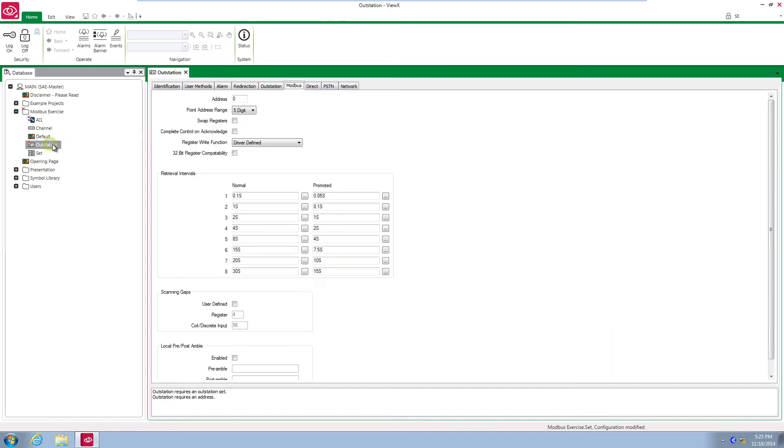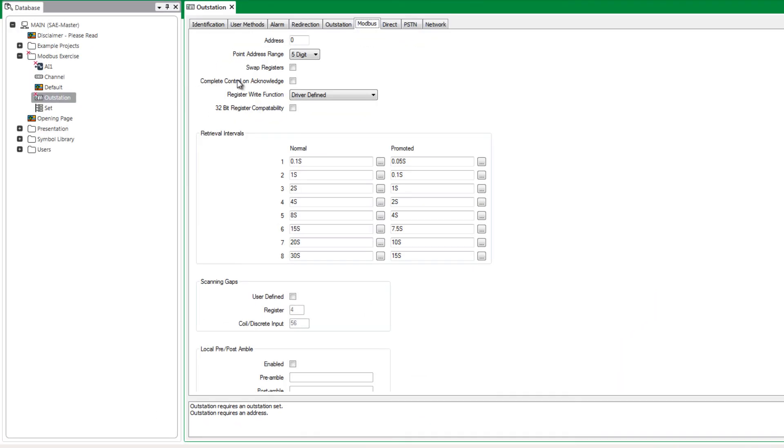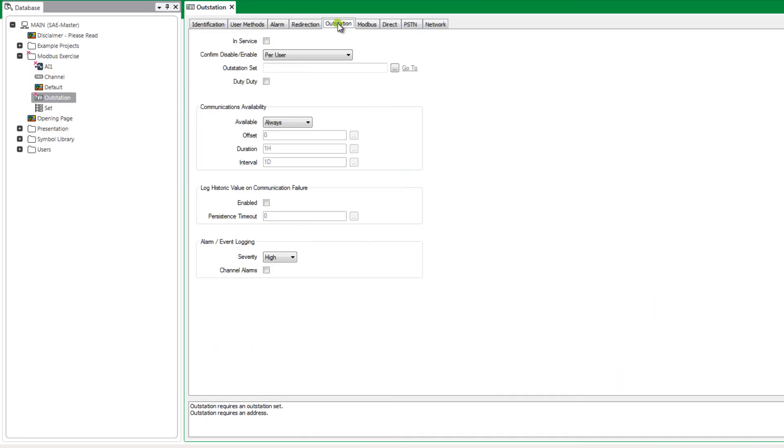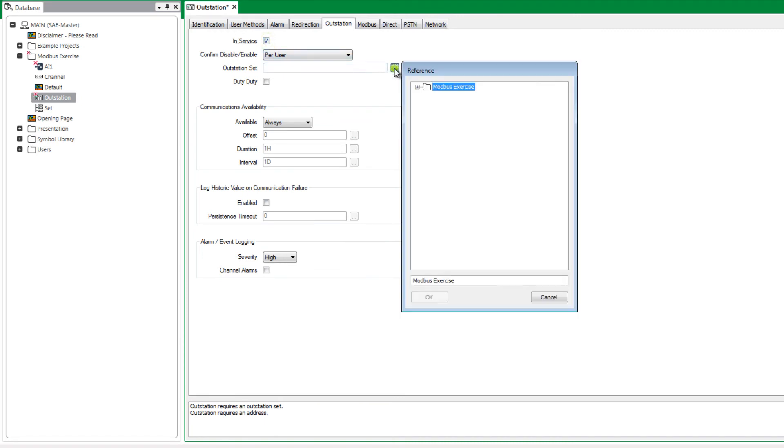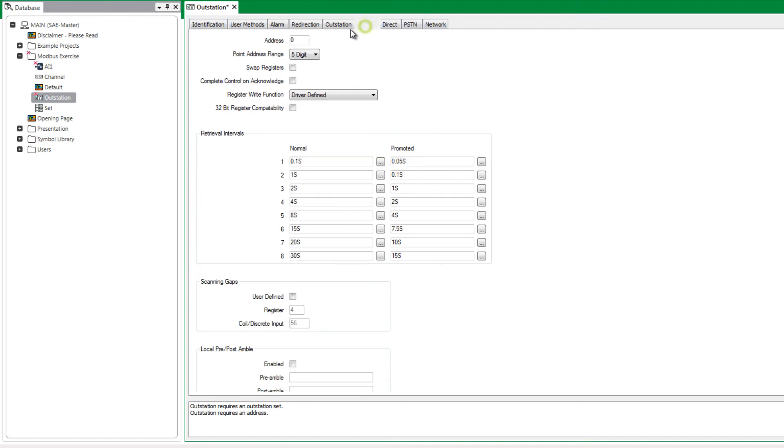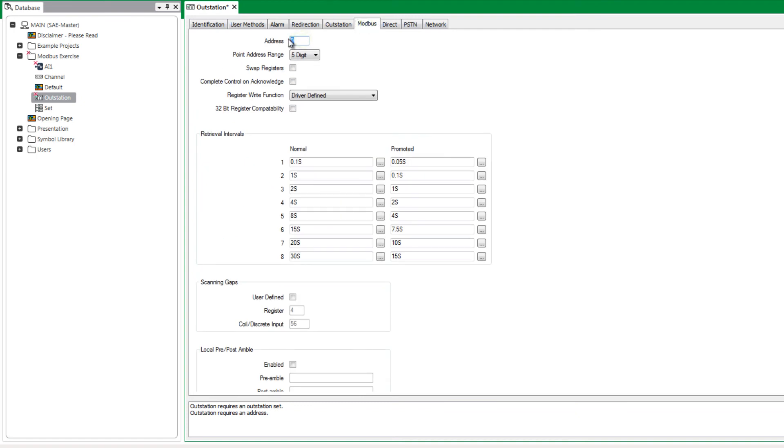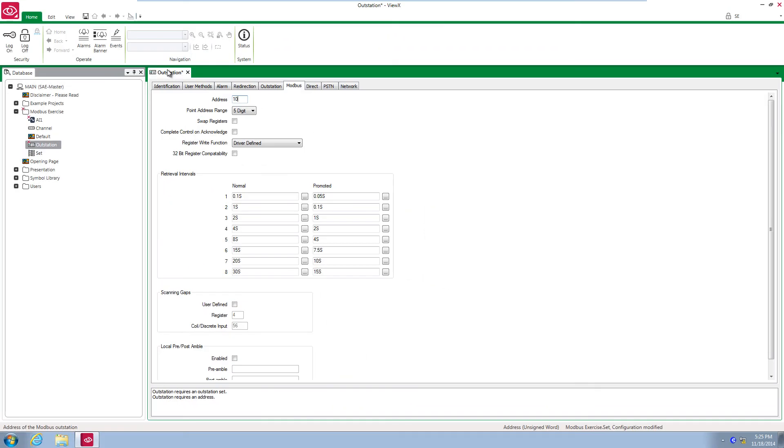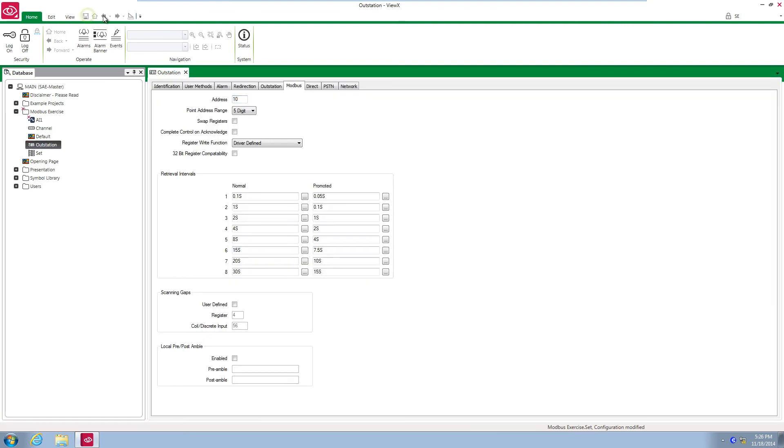Open the outstation object. Go to the outstation tab and put it in service. Hit the browse button next to the outstation set field and browse to the set object. Open the Modbus tab and set the address to 10. Save and close the object configuration form.